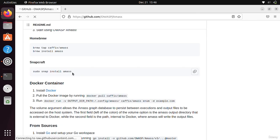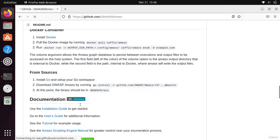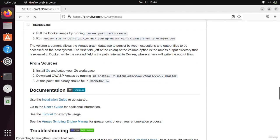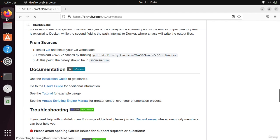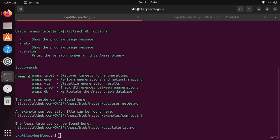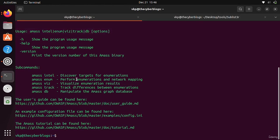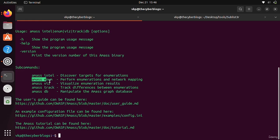It is mainly used for network mapping, but we will only use it for subdomain enumeration. We will only focus on that. To see the sub-command help menu, you have to write amass enum -h.